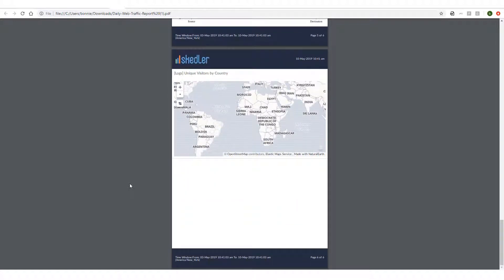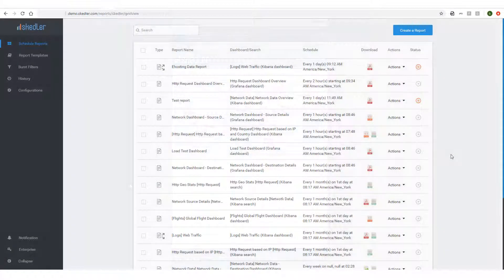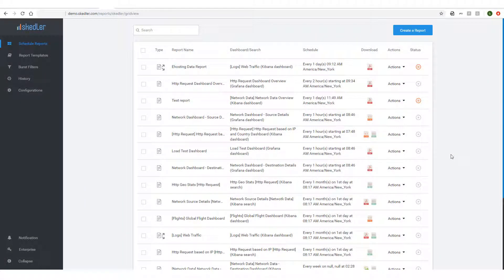In this tutorial, I'll demonstrate how to create and schedule pixel-perfect PDF reports from my Elasticsearch Kibana application using Skedler. The only prerequisite is that I have Skedler installed and configured to connect with the Elastic Stack application.